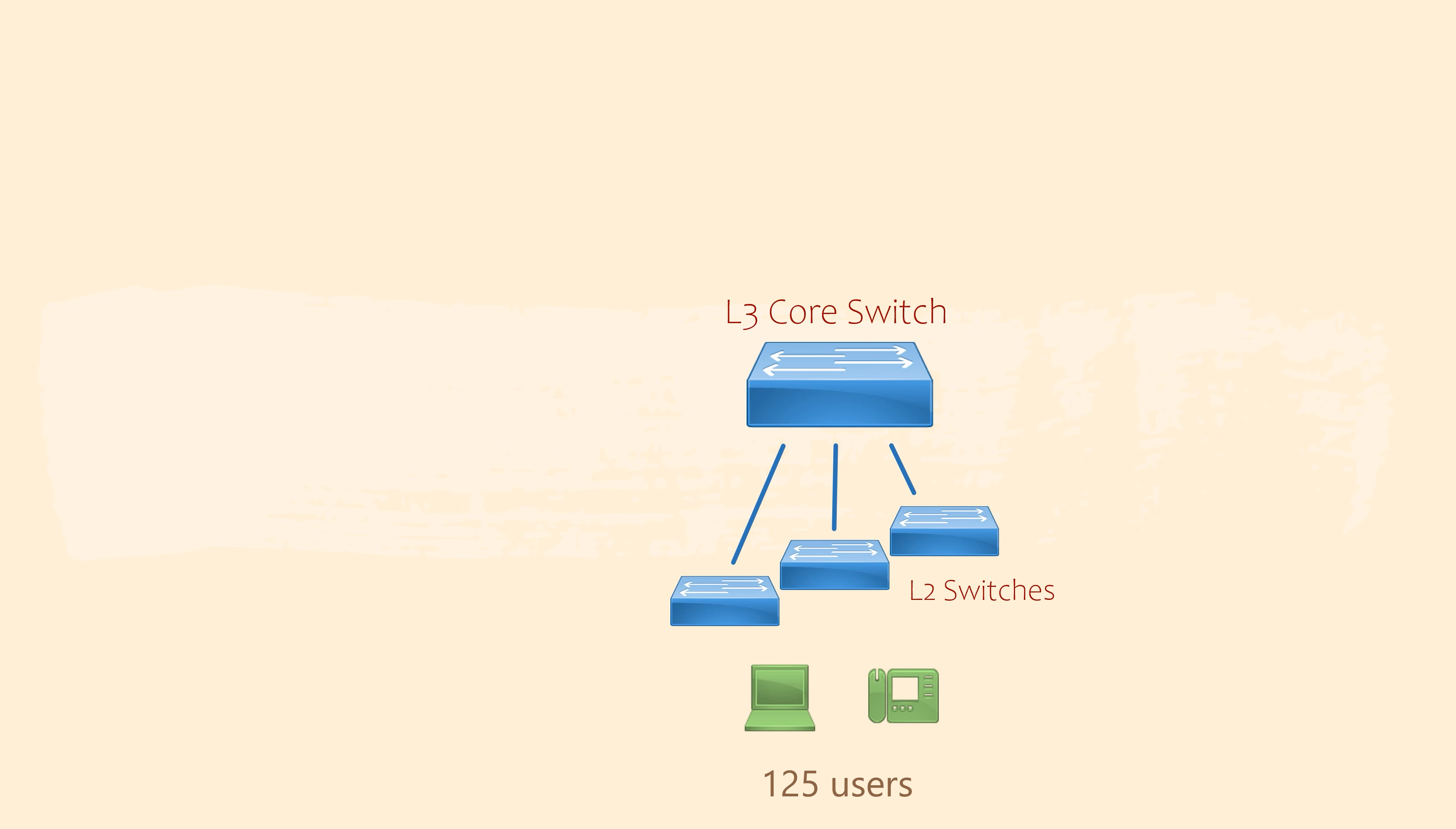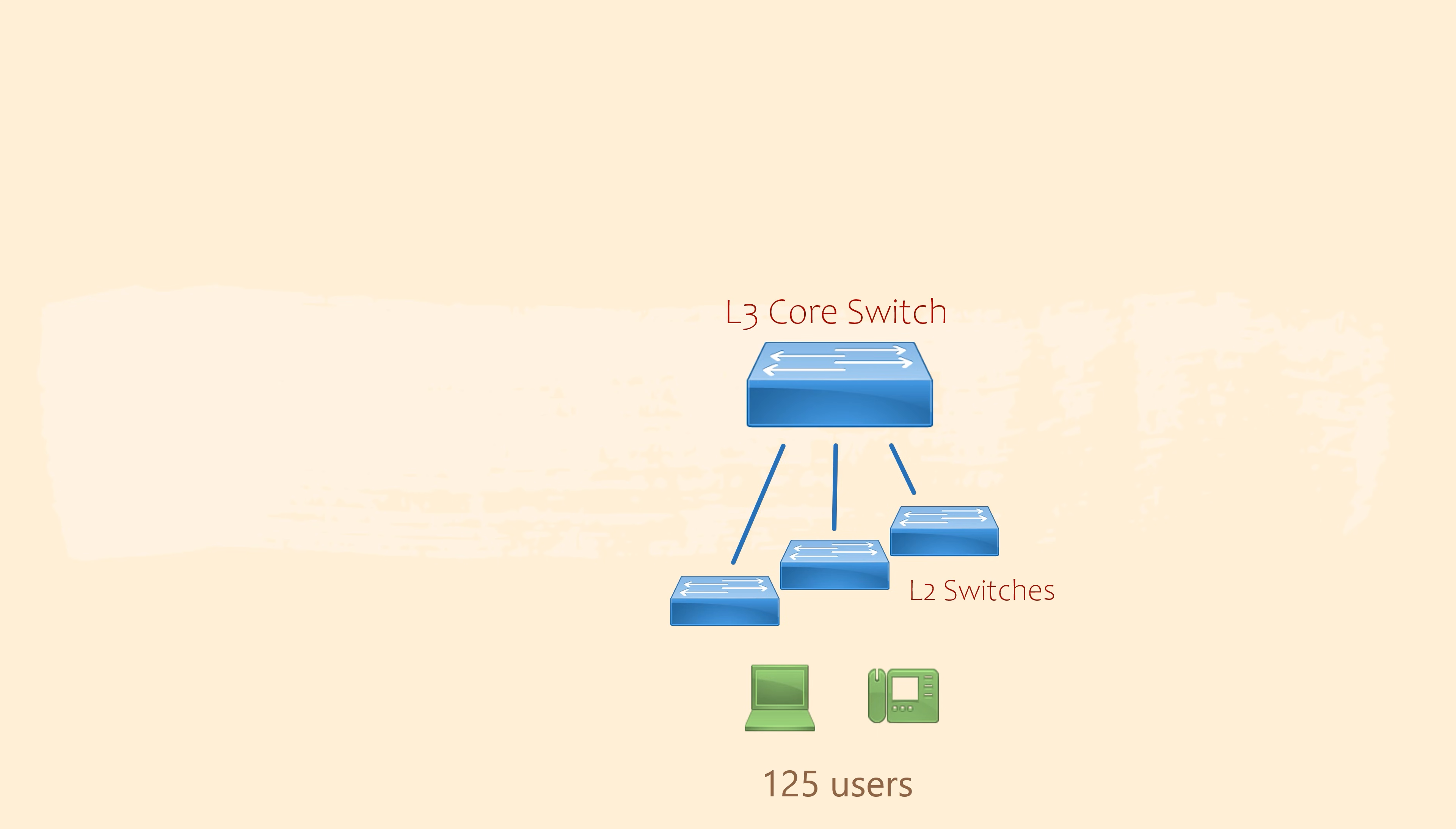Our customer has a main office with 125 users. Each user has a PC and a phone. At the core of this network is a layer 3 switch. This handles some of the routing within the main office. There are a few layer 2 switches connected to the core switch. This is where devices like PCs, phones and printers connect.